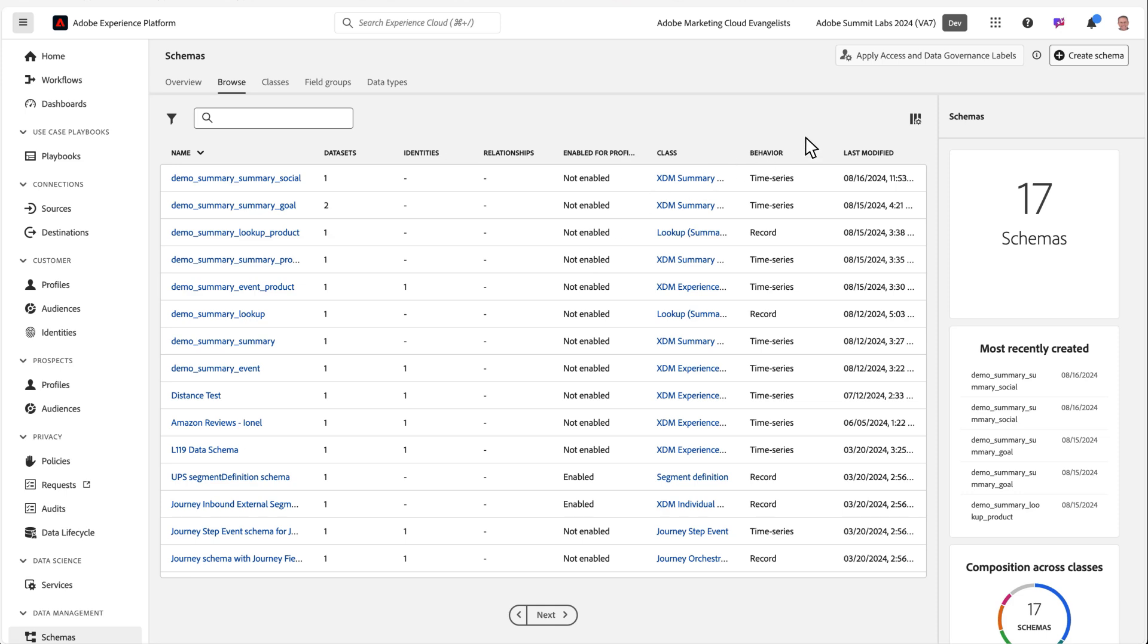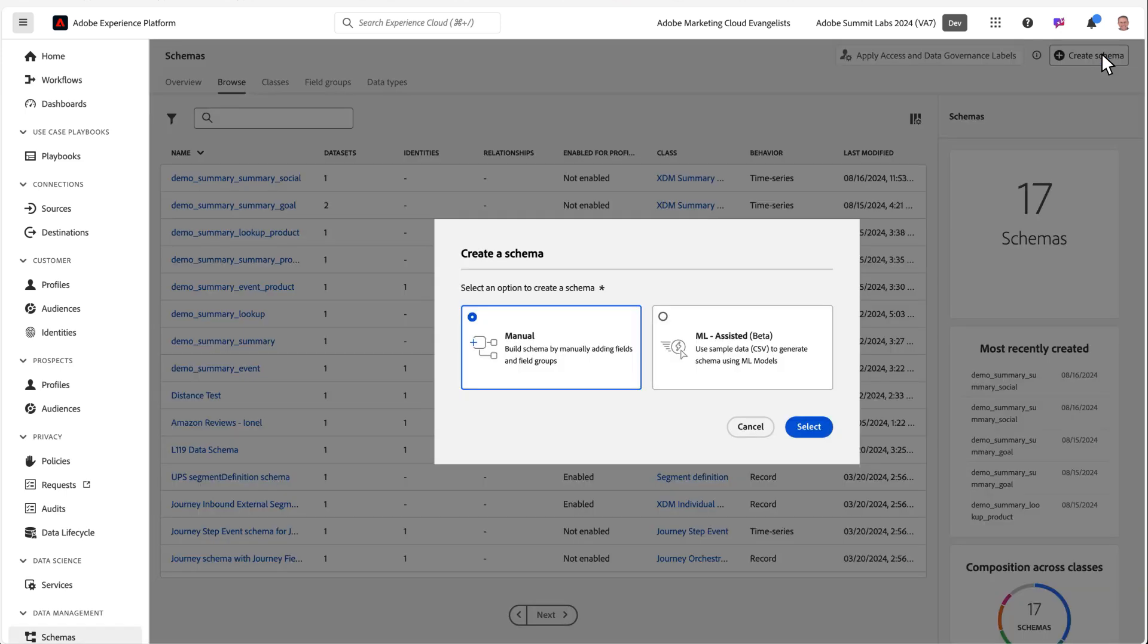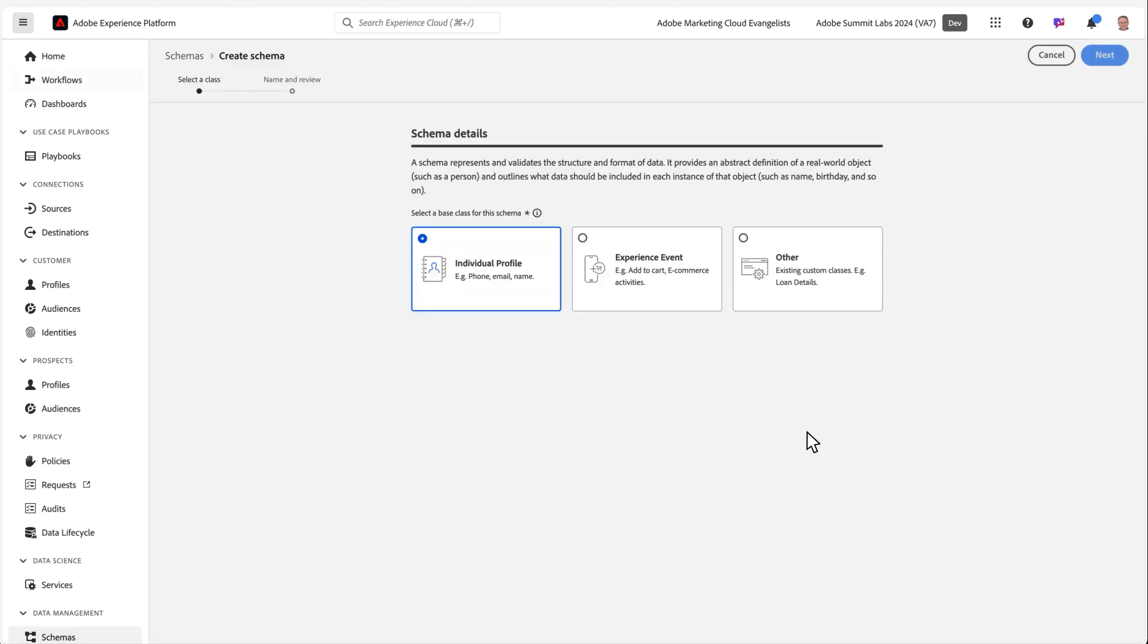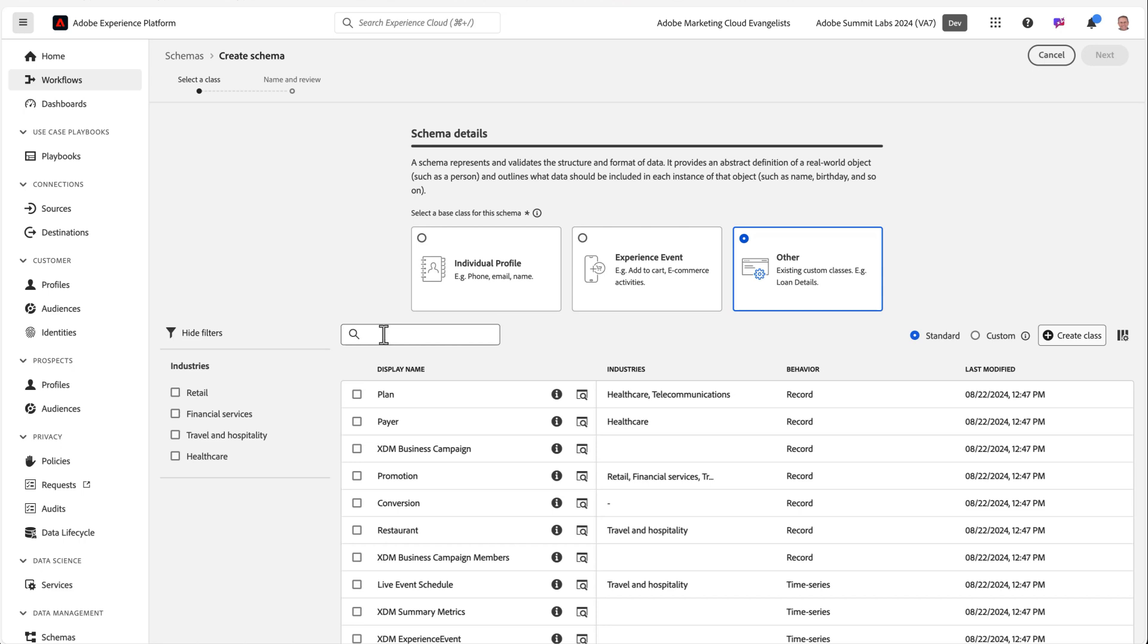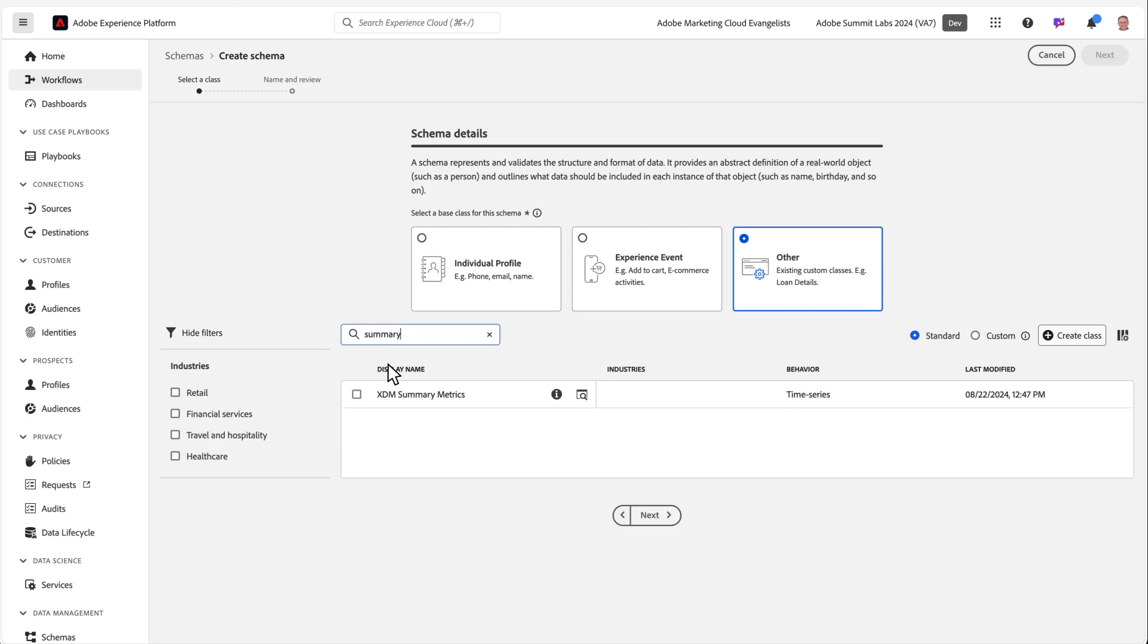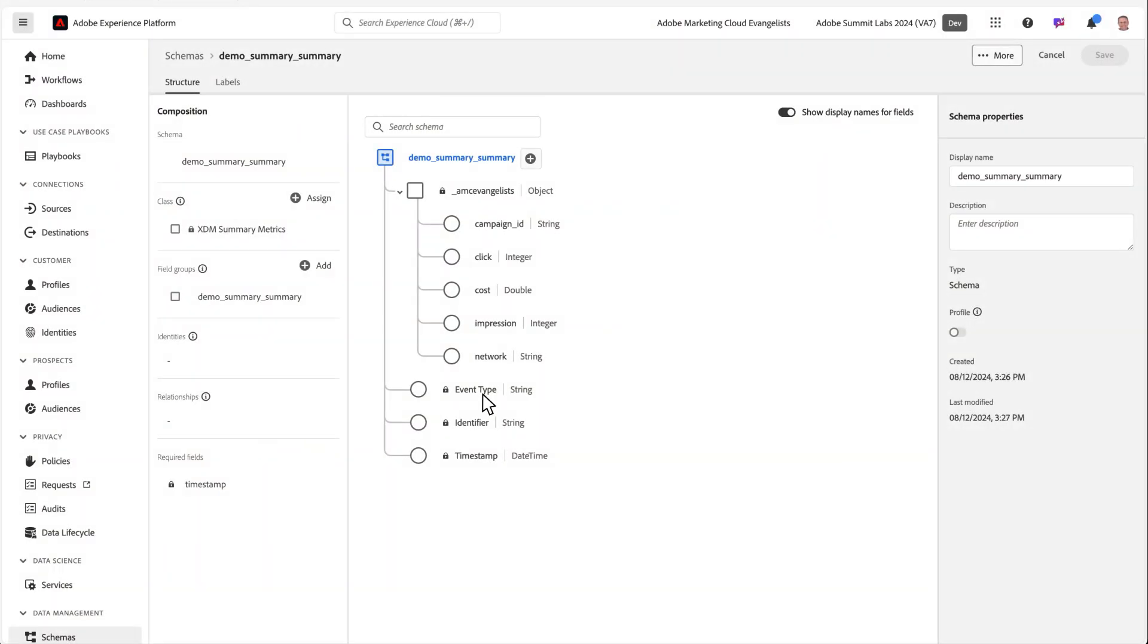To begin bringing summary data into CJA, you'll start by creating an XDM schema based on the XDM summary metrics schema class. After structuring your schema with the necessary components, you'll then send the data into AEP using one of Adobe Experience Platform's methods of ingesting data into a data set.